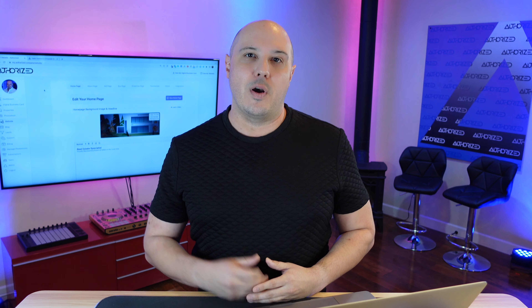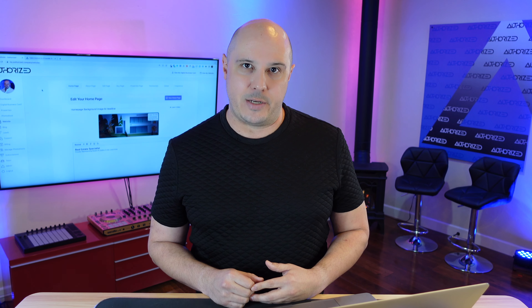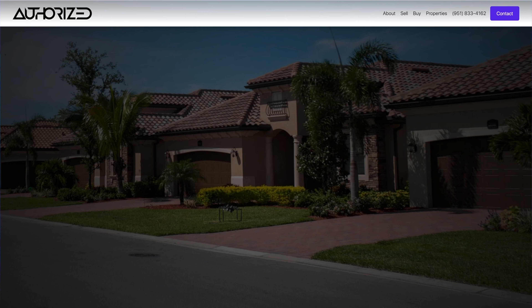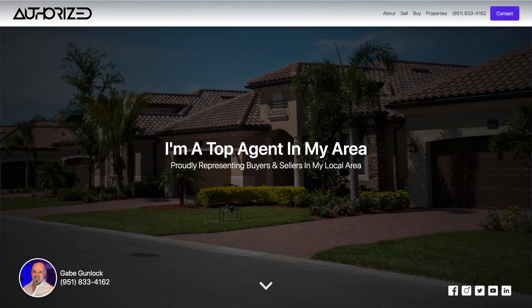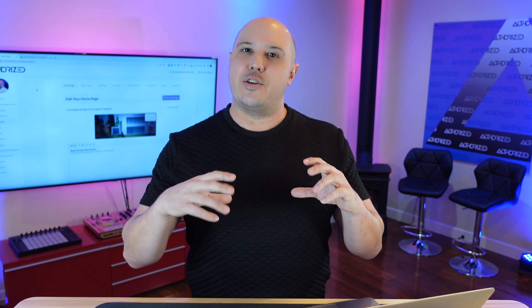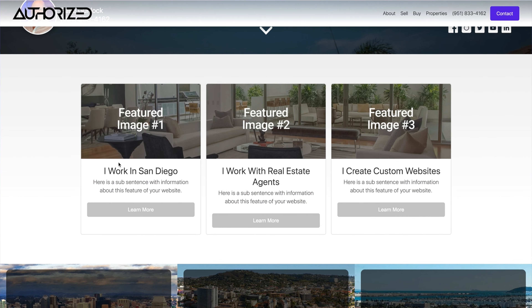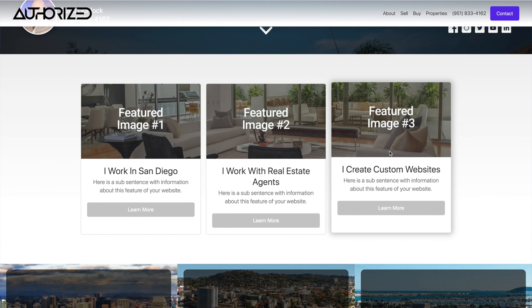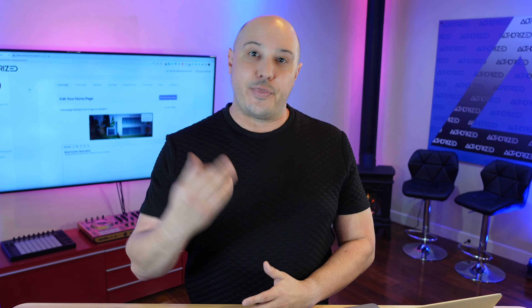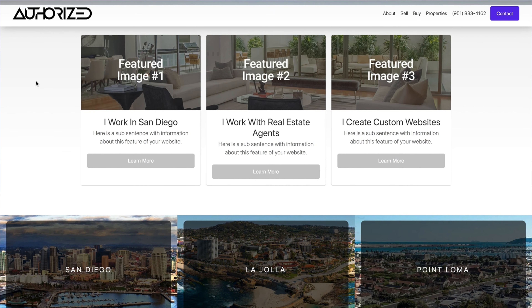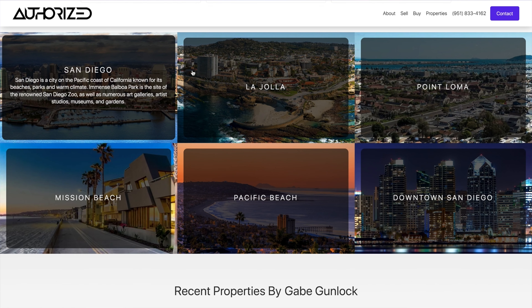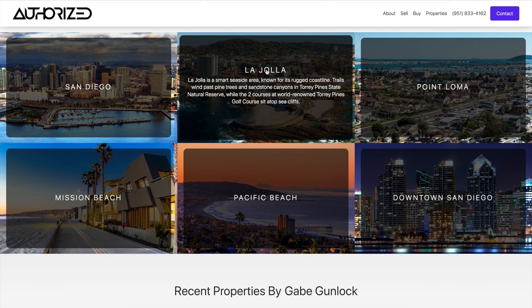In this video, we're going to go over three sections of your home page. We're going to go over the main headline with a background image. Then in section two, we'll go over three locations where you can feature something about yourself or your business. And then in the third section, we're going to go over how easy it is to add a couple areas where you work to your Authorized home page. So let's go ahead and dive into the top section — the headline section and the background image.